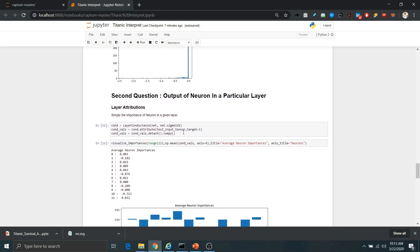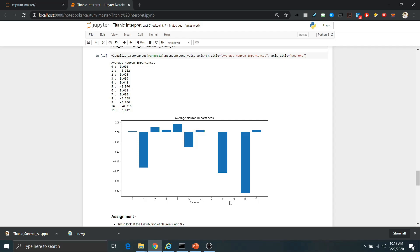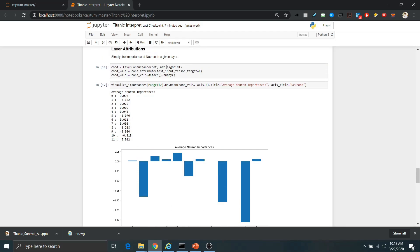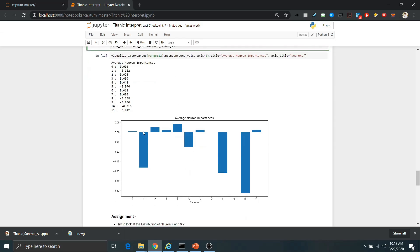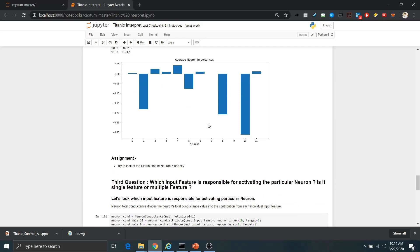Then let's look at the importance of neurons in a particular layer. In the first layer we have 12 neurons — what is the importance of, say, the 5th neuron in that layer? We use layer conductance and its attribute method to get the conductance values, then plot them for all 12 neurons of the first layer. We define the first layer as net.sigmoid1, and once we have the neuron importances we can see that the 10th neuron is the most important one in determining the model's prediction. We can also look at the distribution of neuron conductance values across the whole dataset, similar to how we did it for integrated gradient attributions.